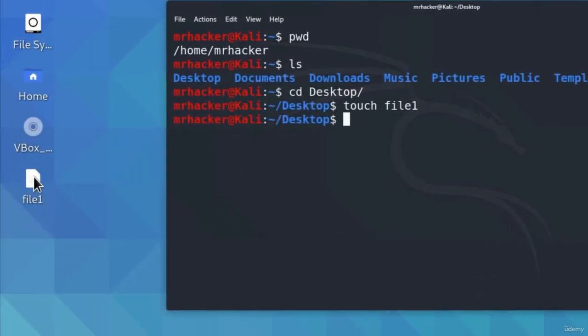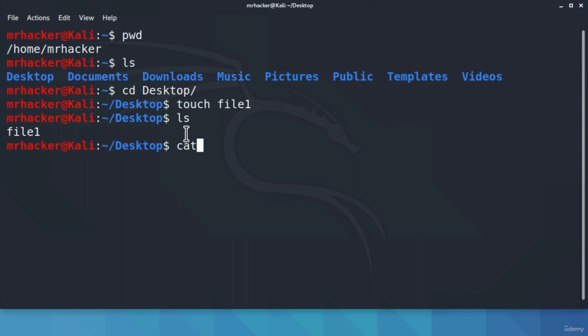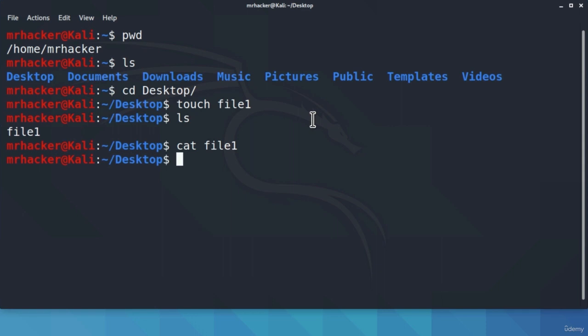We can also see the file by typing ls — it is in our desktop directory. To make sure this file is indeed empty, we can use the command cat. The cat command, once executed on a file, writes out all the contents inside that file. So we type cat file1 and press Enter. This gives no results since, as we mentioned, the touch command creates empty files.